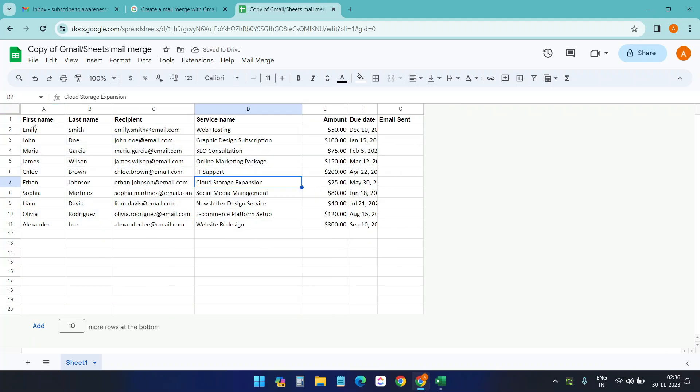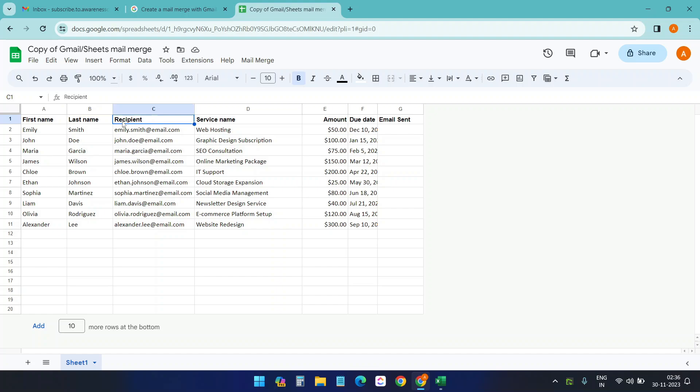You can update any of the fields here. Like if you do not want the first name and last name in separate fields, you can make it in one field. But you cannot change this header here because this is defined by the script behind the scene.